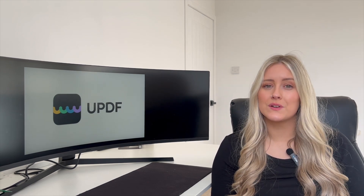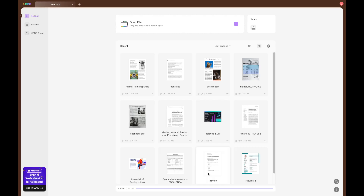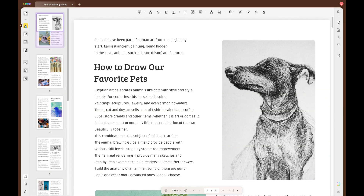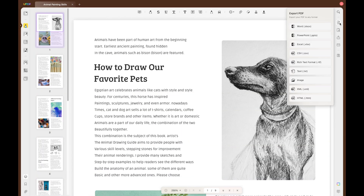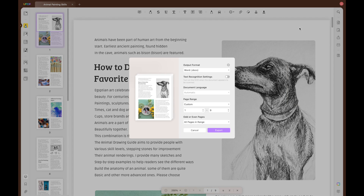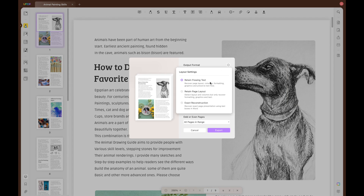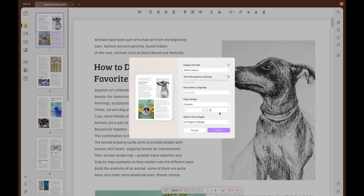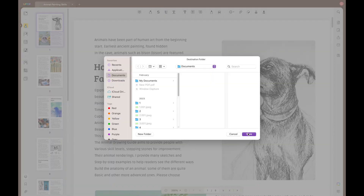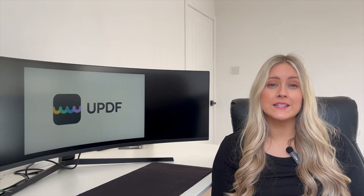Now let's start off with converting your file to a Word document. To start converting, open your file and click the export PDF button on the right-hand panel where you will see all the different file formats you can convert to. If you click on Word, you can convert your file to a Word document. You can change the layout settings and also change the page range of what you want to convert. When you're ready, just press export and you can save your PDF as a Word doc.